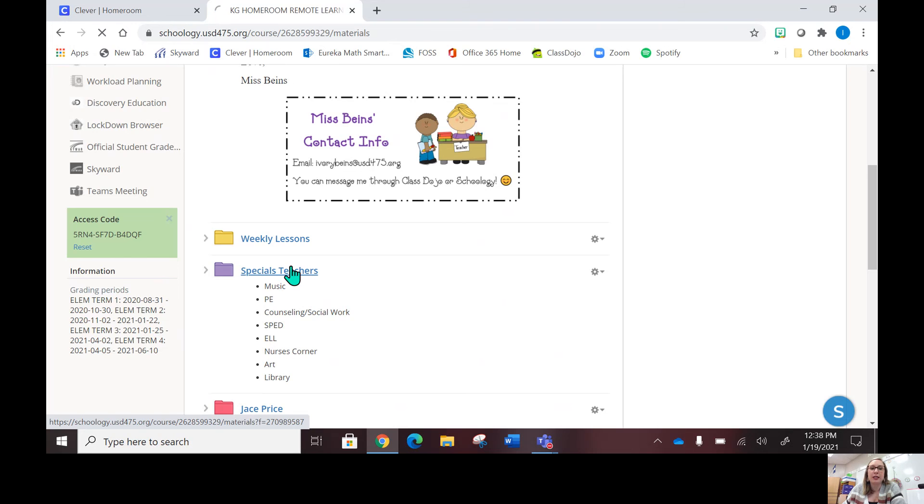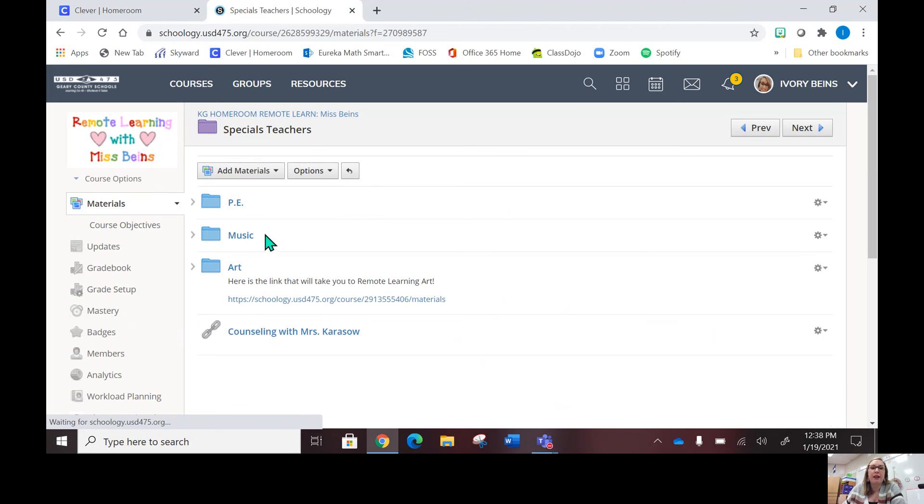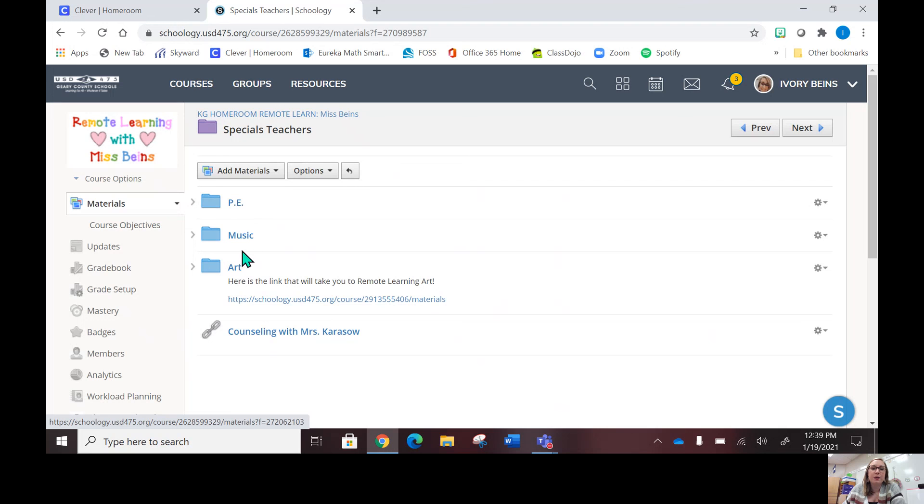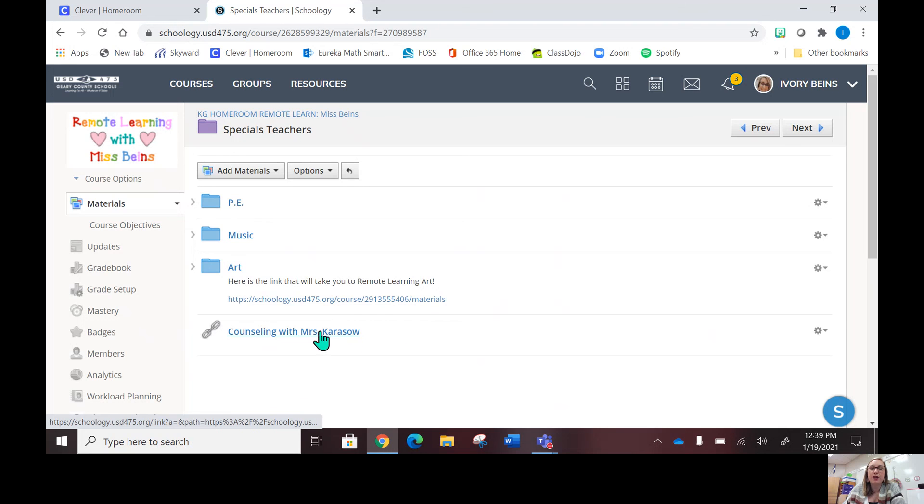They have PE, music, and art. If you click on those, that is where you will find the things that they need. Then sometimes we have counseling, so that's planned out usually during the time that I have the kids.